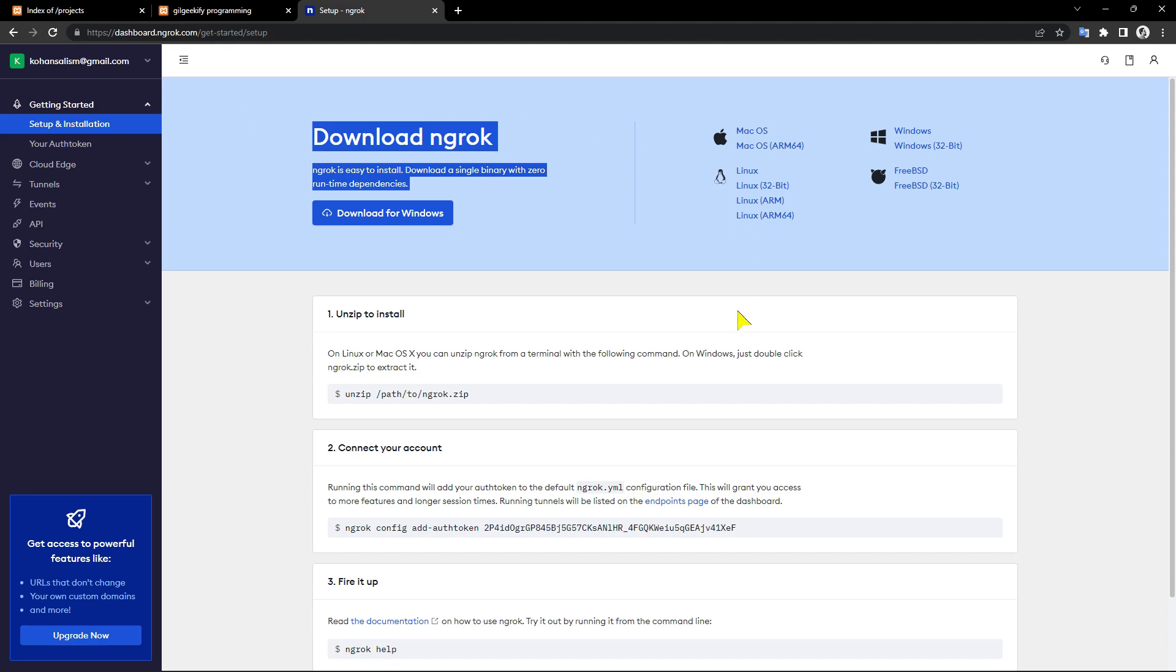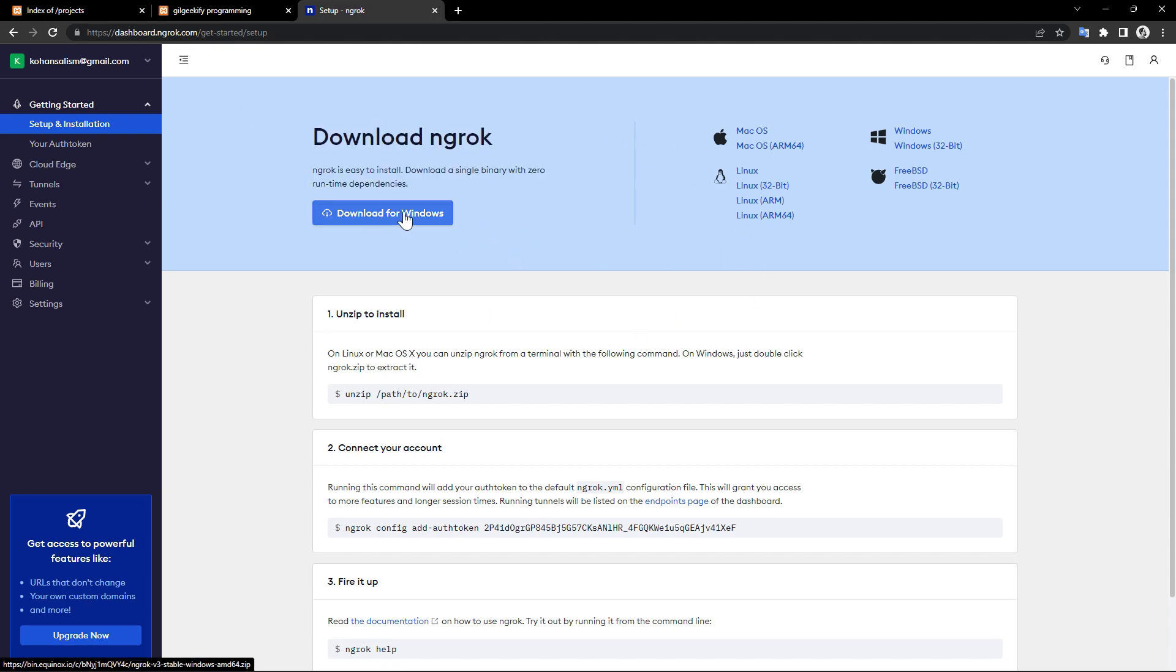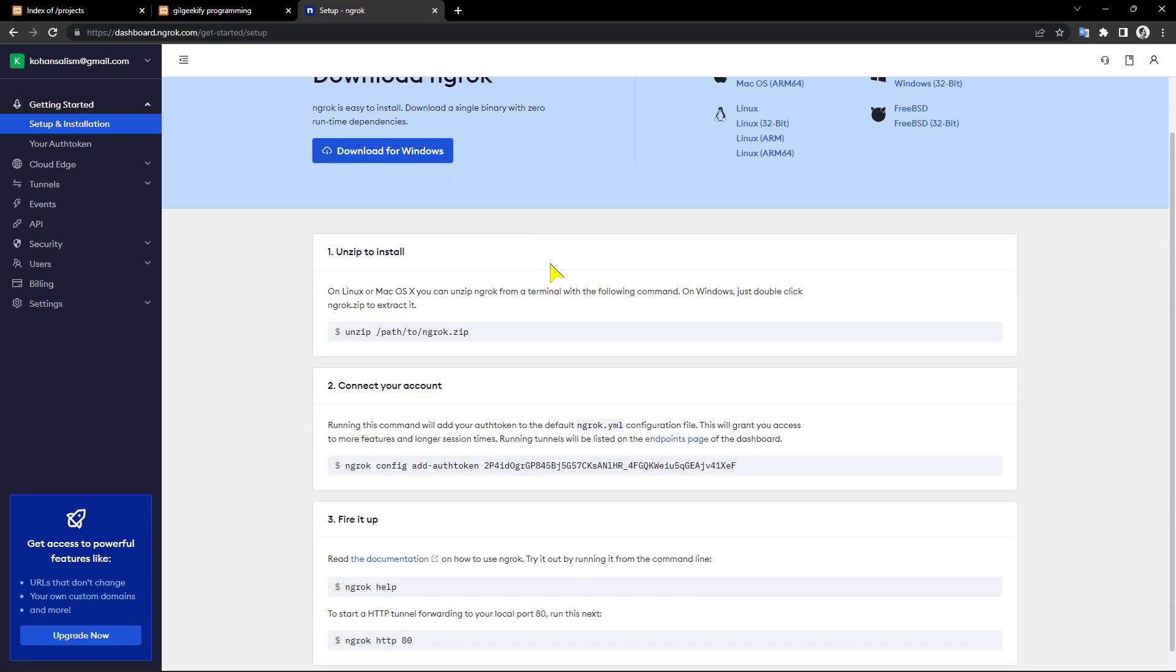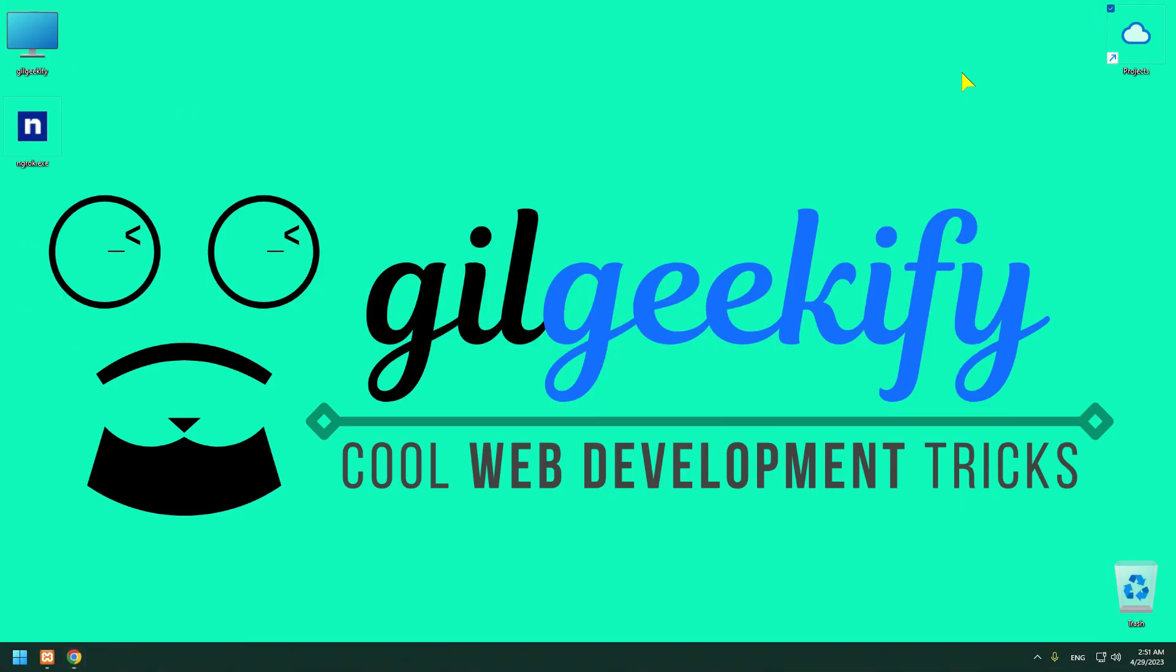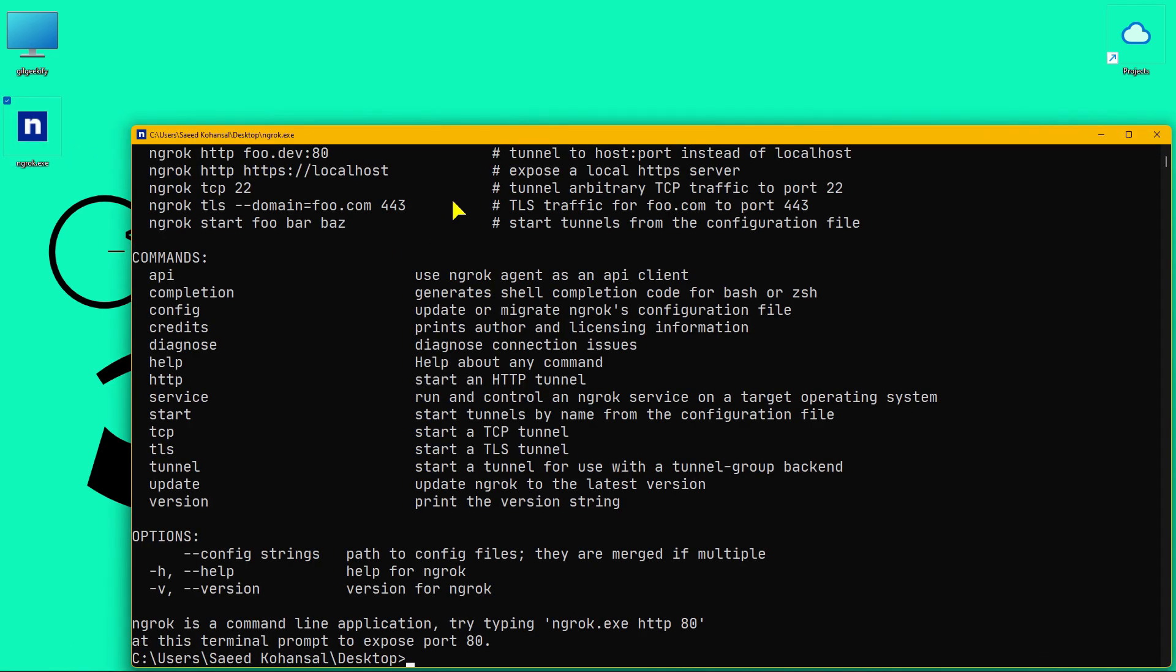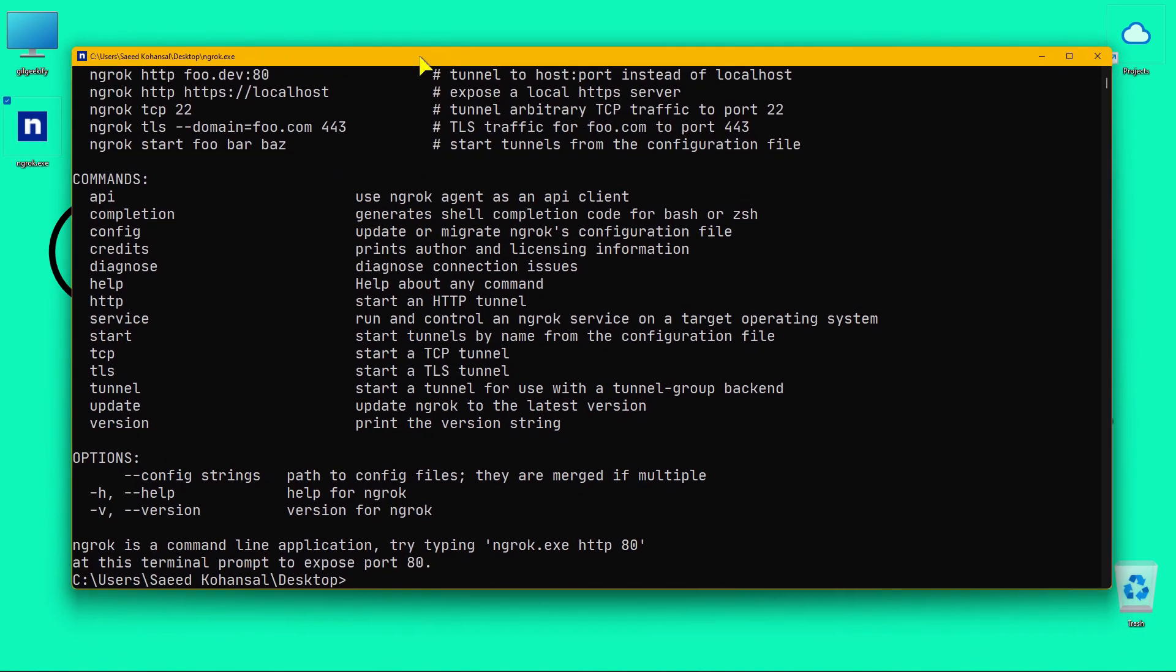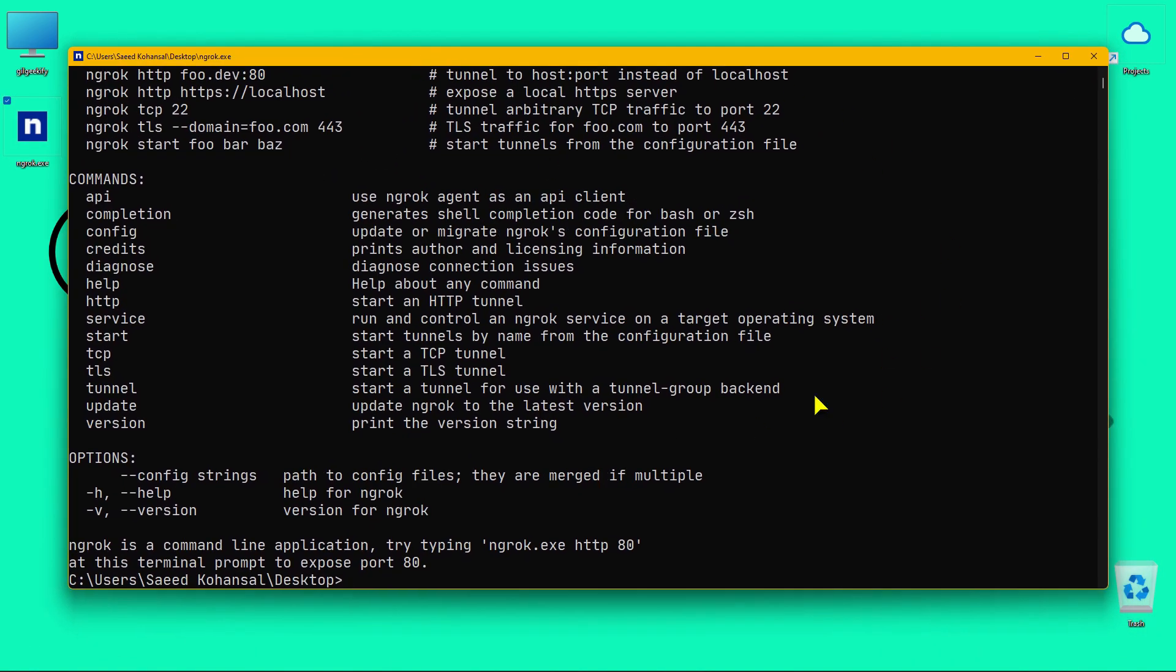Now download the ngrok according to your operating system. The ngrok agent is the command line application that you will use to start your tunnels. I downloaded the ngrok for my Windows OS. Now open the ngrok to connect your account.